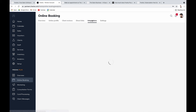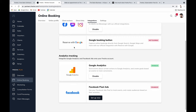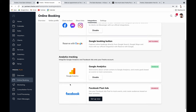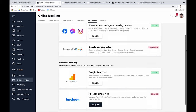Fresha integrates with your social accounts and with Google. As an approved Google partner, you can have a Book Now button in your Google My Business profile. You can also integrate Facebook and Google Analytics to track visitors to your booking page. If you run Facebook paid advertising, you can leverage the Facebook pixel through this integration.